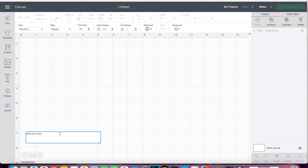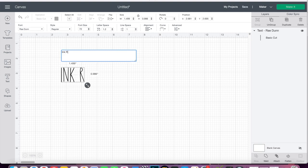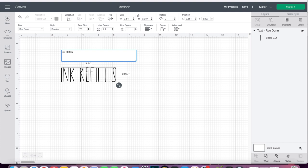All you need to do is create a text box and type in what you want on your box, then choose a font that you love. I downloaded one off Etsy that was close to the Rae Dunn font because I really love that look.